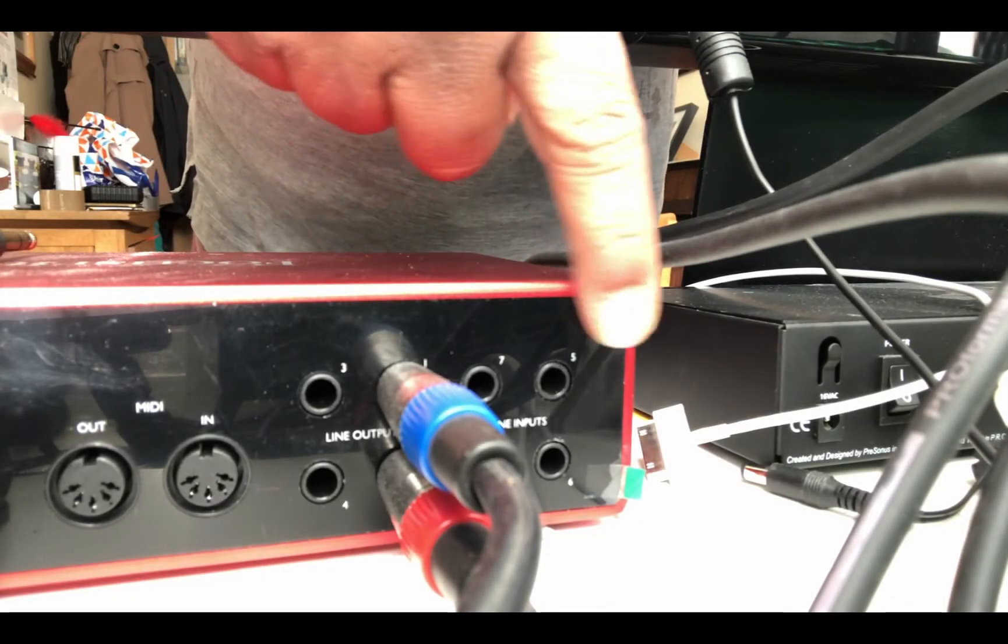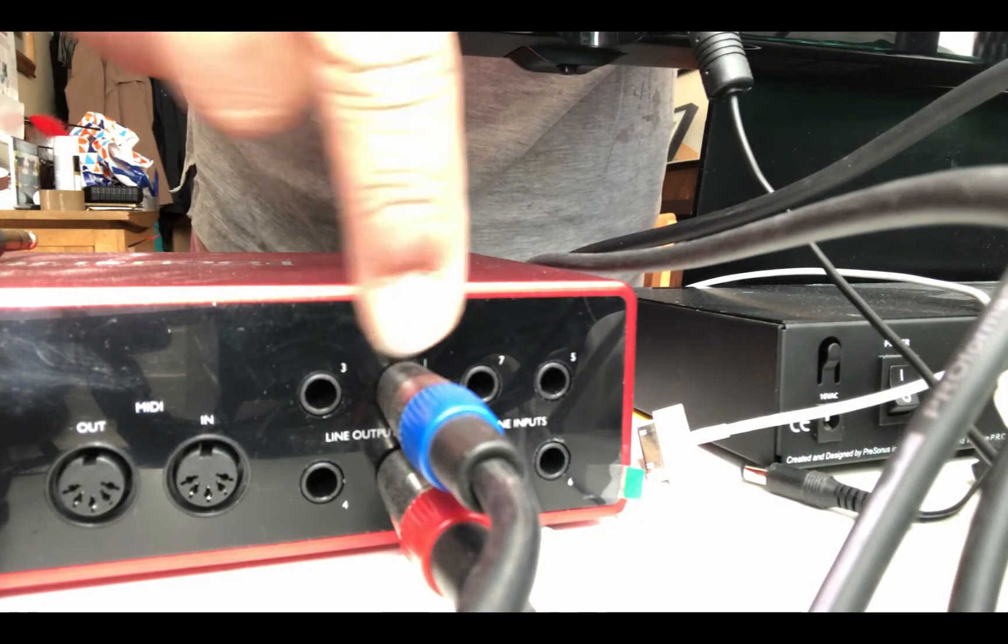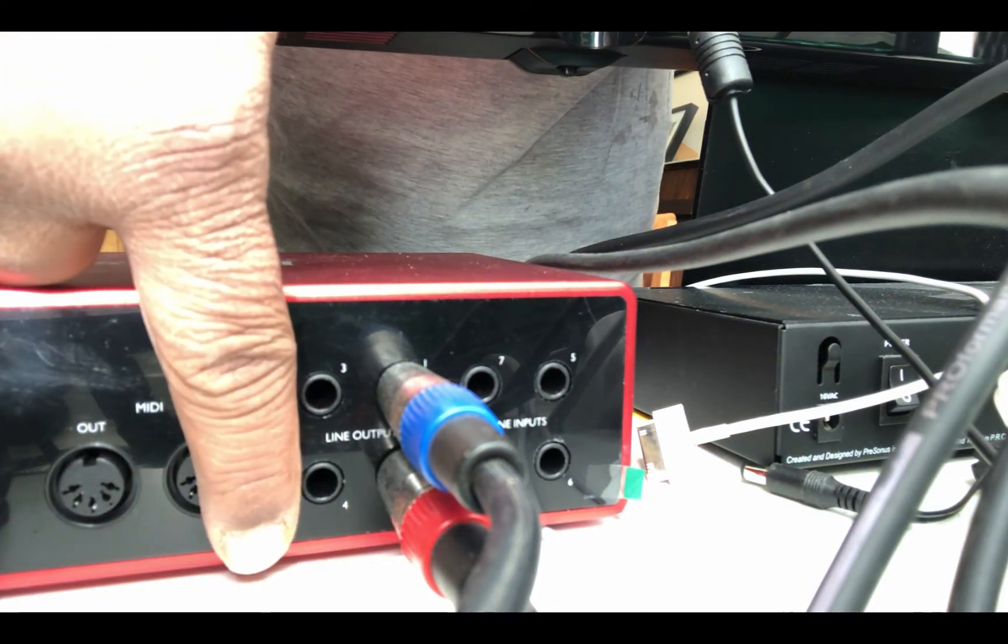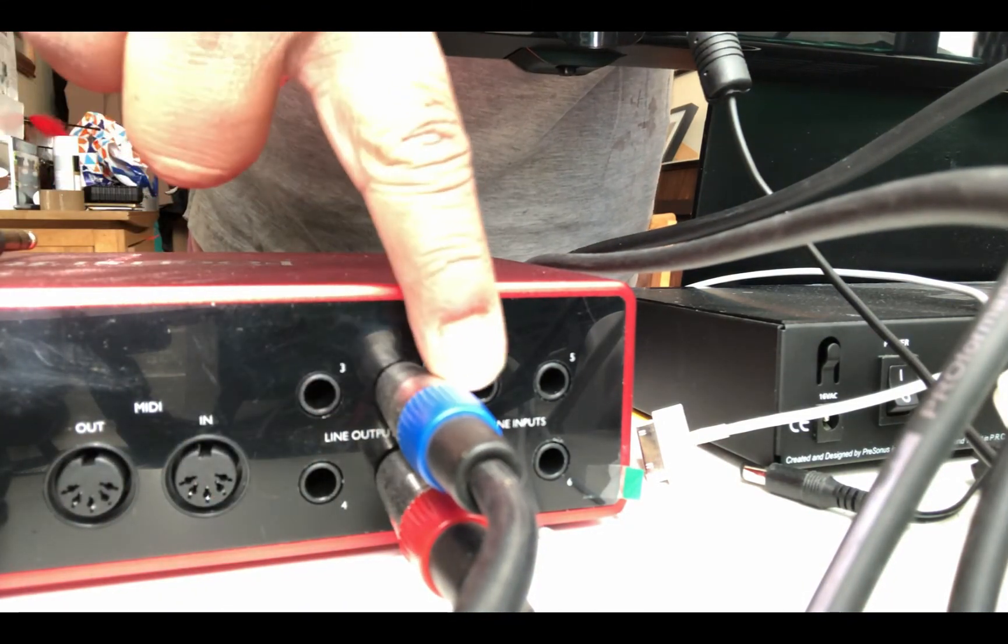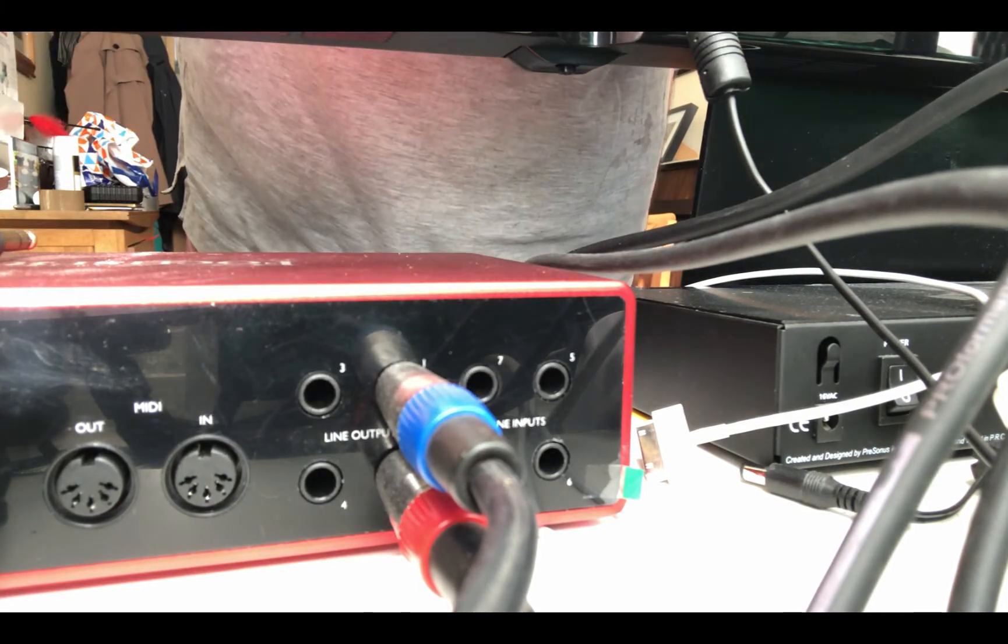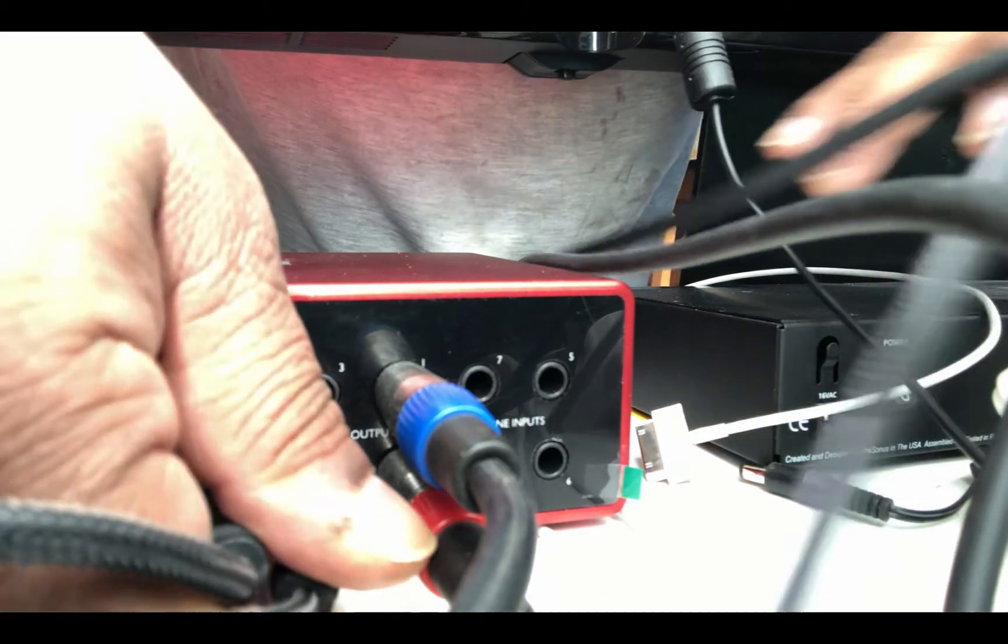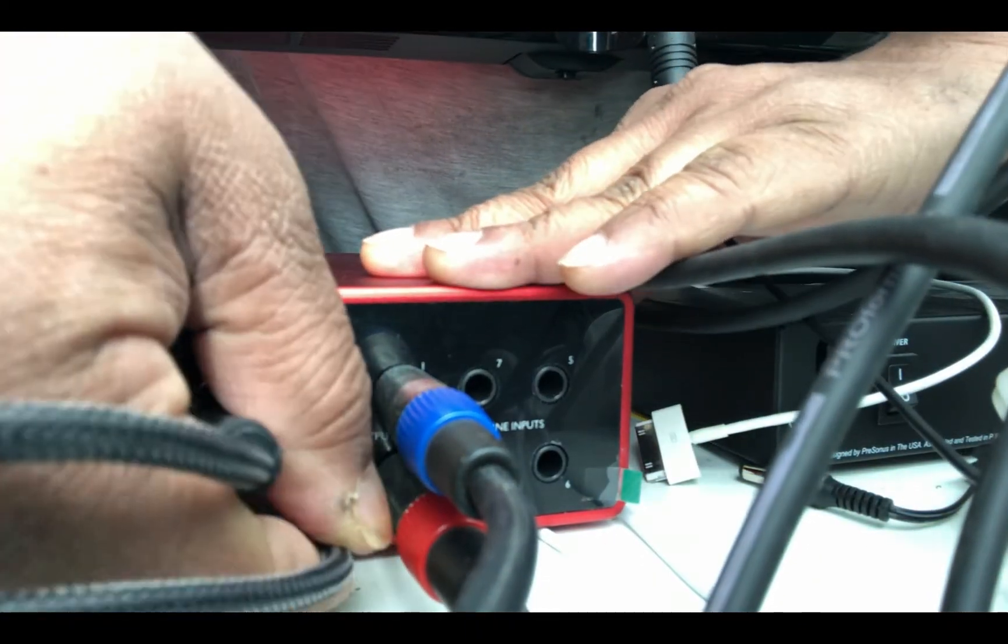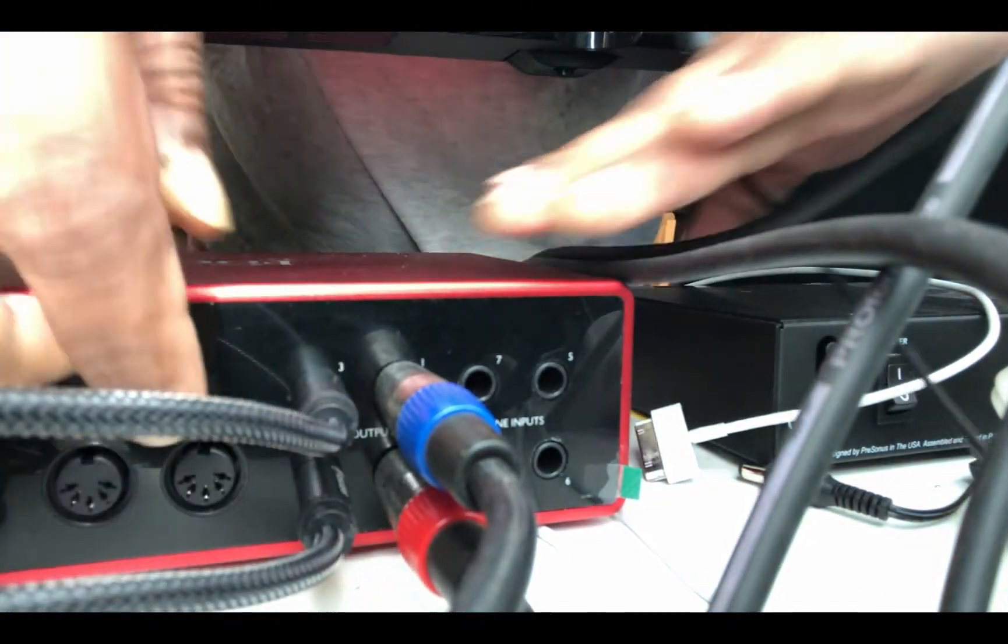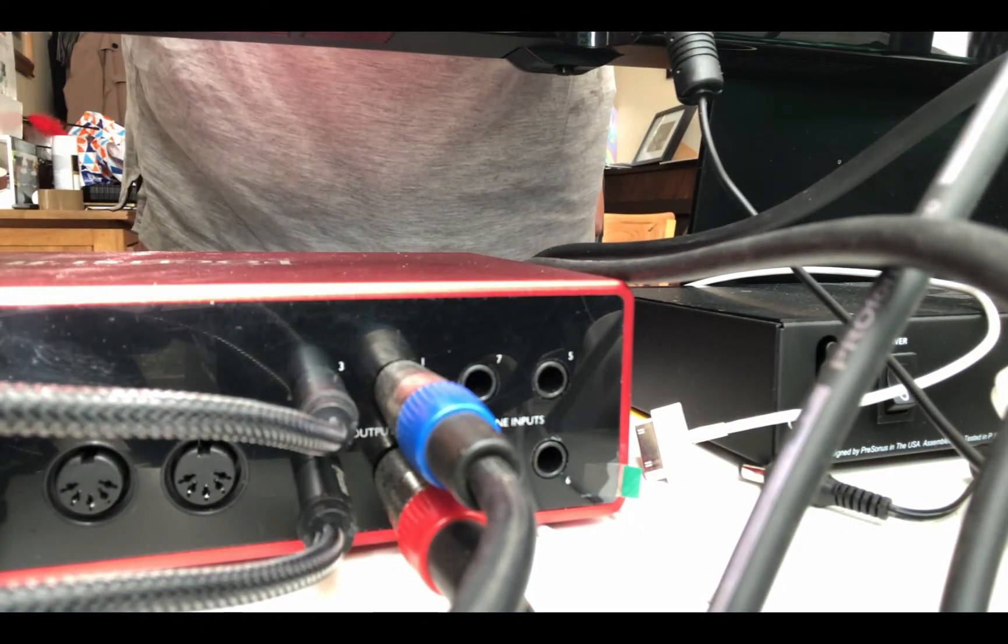Here in the back panel of the Focusrite I got four inputs, and output one and two already connected to the speakers. And I have output three and four for my analog connections. I have already made the USB connection here. I have my TS cables which are going into these outputs so I can send the send signal to the analog device.